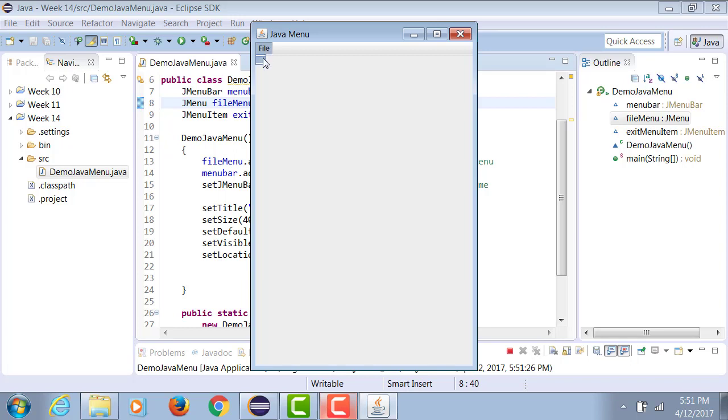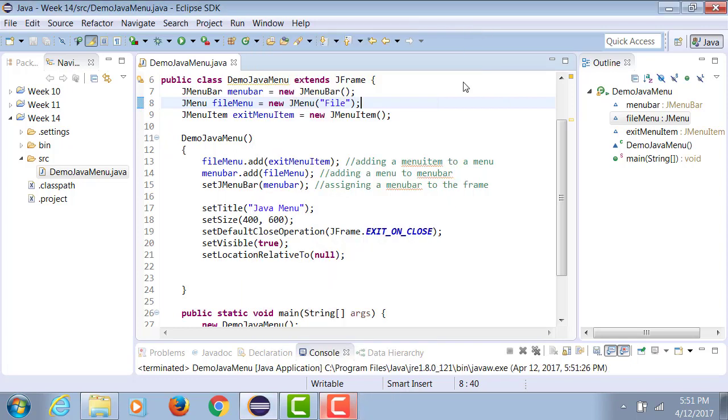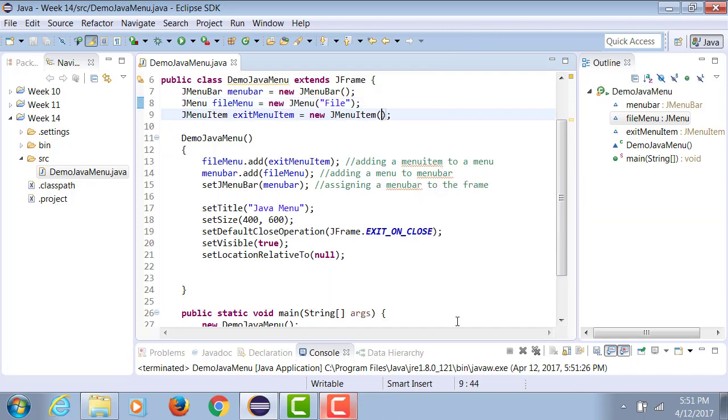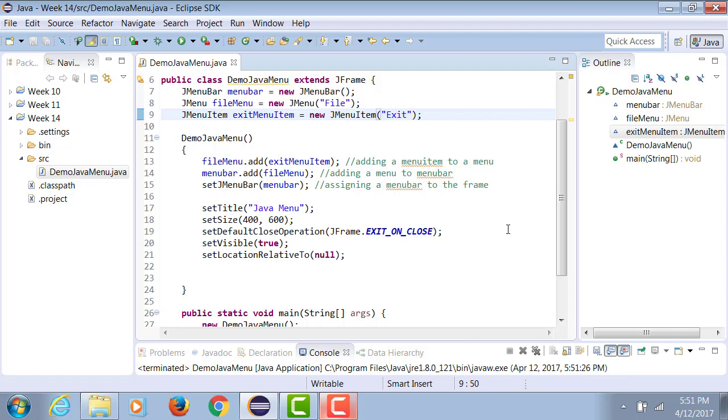I click on it. No items show in the list because the menu item does not have a text. So now I go to the menu item and I add the text Exit.